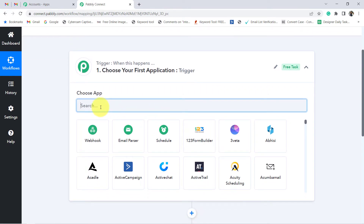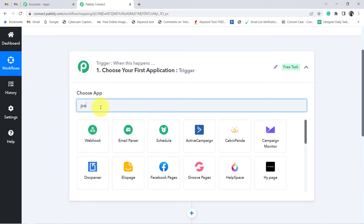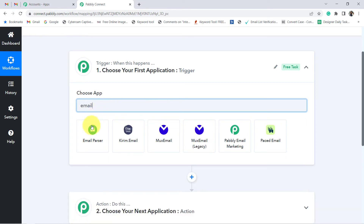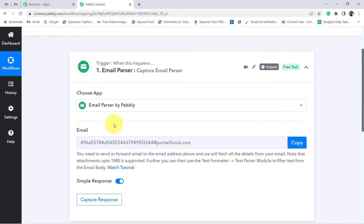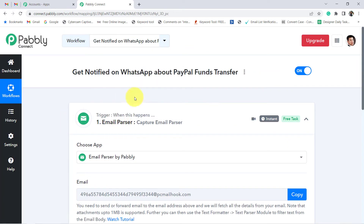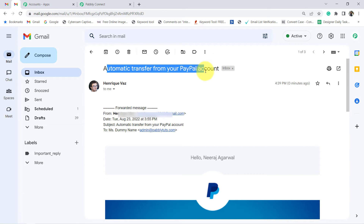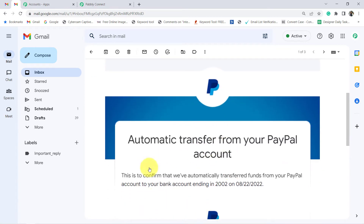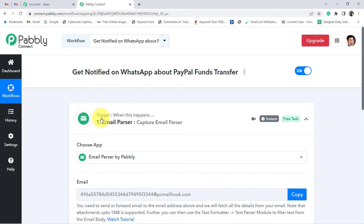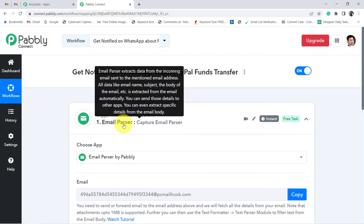According to the use case, we should select PayPal as the trigger application, but here I am not going to select PayPal. I am going to select Email Parser. Why Email Parser? I am going to integrate my Gmail with Pabbly Connect because I am already receiving the notification in my Gmail — something like 'Automatic Transfer from your PayPal Account.' I am going to set an automation so that whenever the notification arrives in my Gmail about the PayPal funds transfer, I should also receive the notification on WhatsApp at the same time.